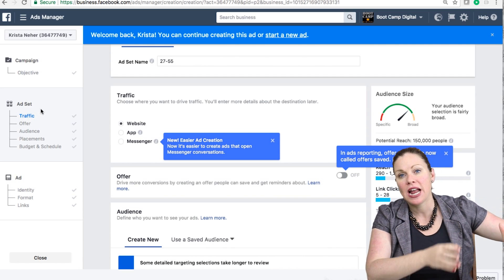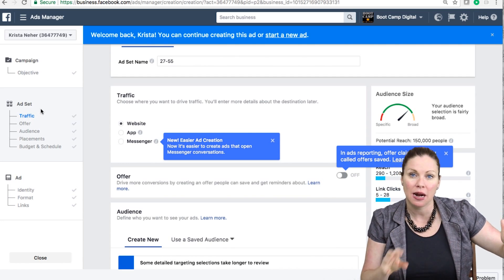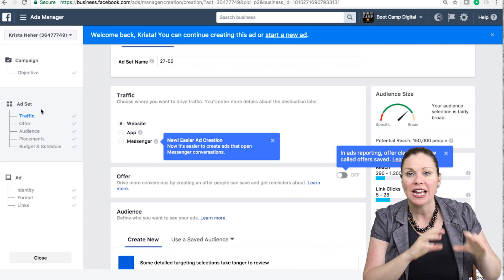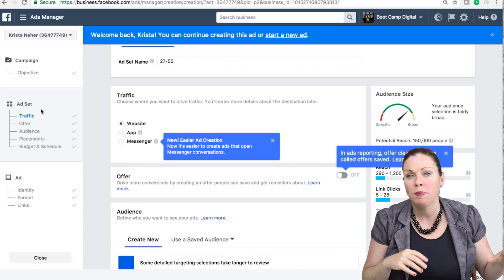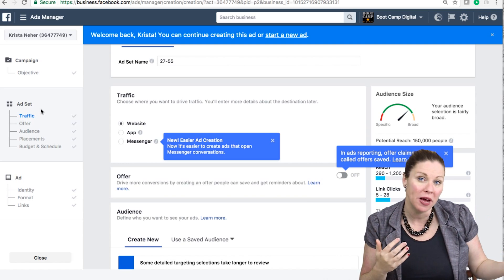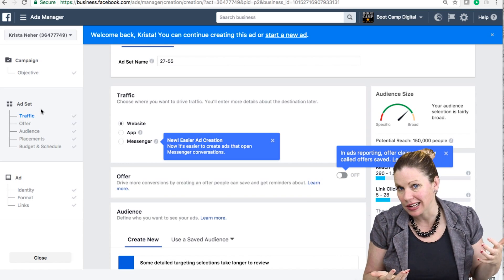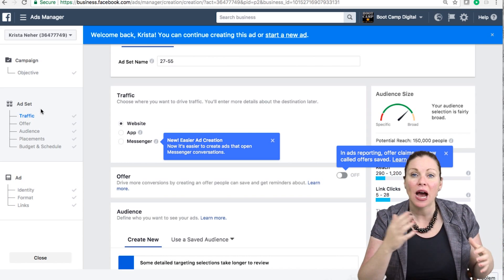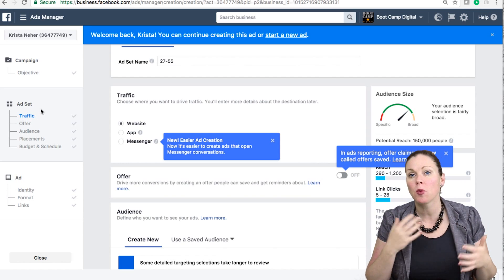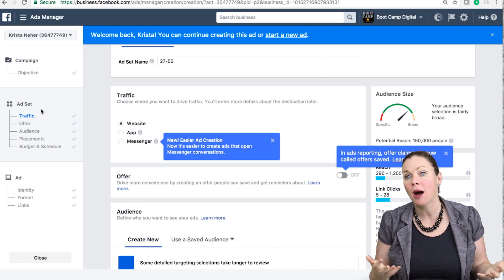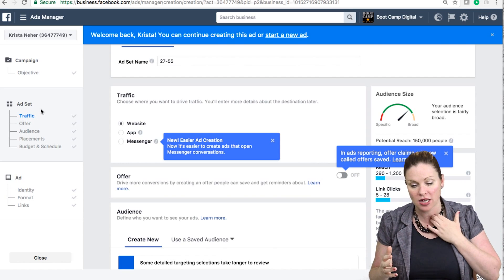within that ad set, I could have three different ads that I'm running. And each ad would maybe have a different picture, or I could test different texts. And once my campaign goes live, Facebook will automatically optimize and show the most relevant content.